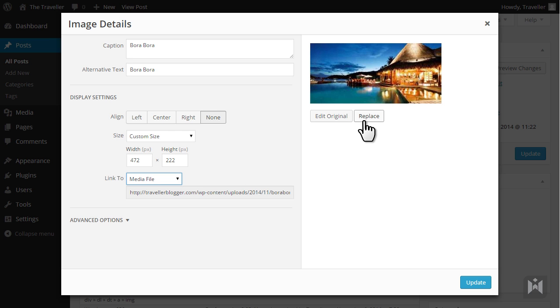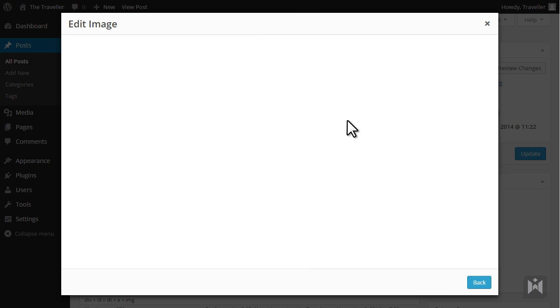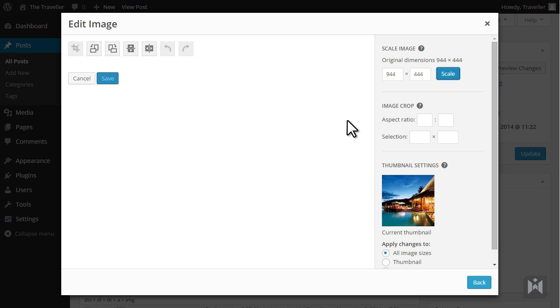If you choose to replace the image you can select a new image from the media library or upload another replacement image. When you click edit original you'll be taken to the image editor in WordPress.